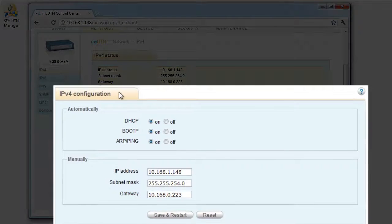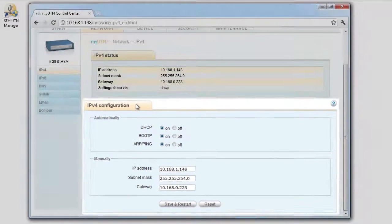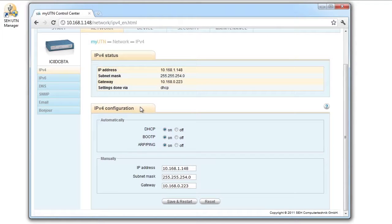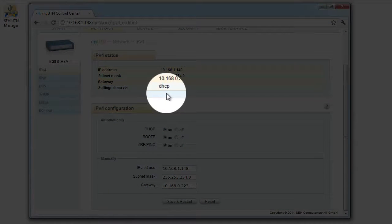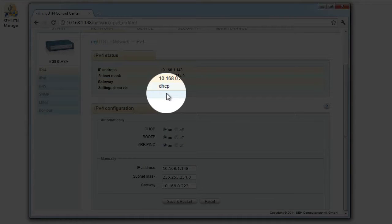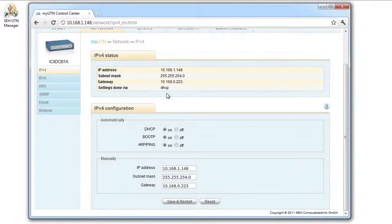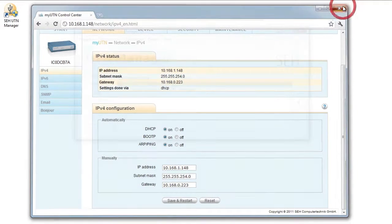And in the lower field, this is where I can change the configuration. For example, assigning a fixed IP address to the MyUTN-130. In this case, we can see up here that the IP address will be automatically obtained via DHCP. This is exactly what we need for this screencast, so we won't be changing it.